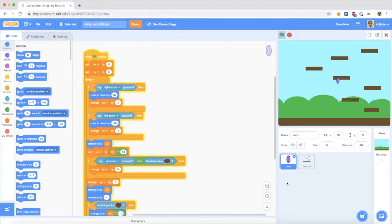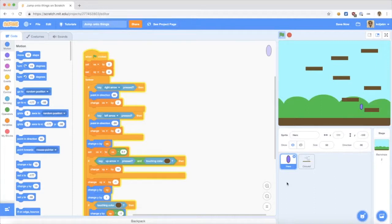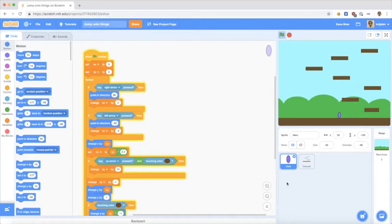As you can see here, I reused the code from my previous tutorial, and it doesn't work just right. As you can see, I can jump into things here, and strange stuff will happen. So I want to show you how to get this better.